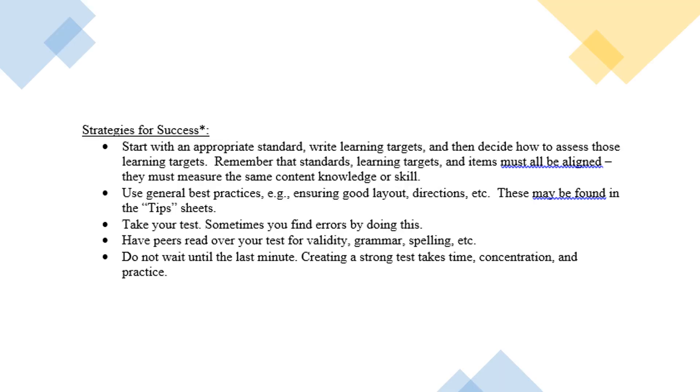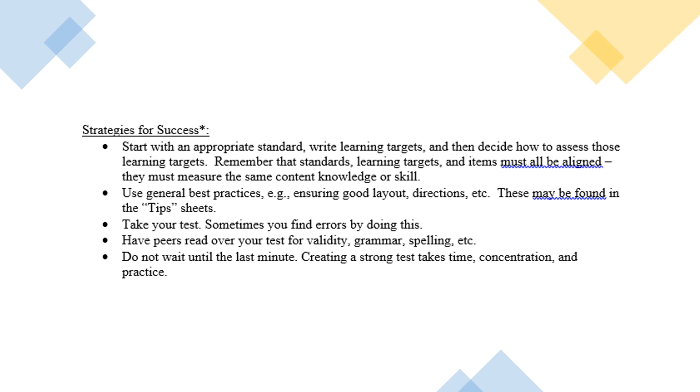So what are some strategies for success for this assignment? First of all, start with the standard that you're interested in. Write the learning target from that. Remember, you don't have to cover the entire standard with your learning target. Most standards take many lessons to develop so you can carve off a little piece of it. And they must all be aligned. And then use the best practices tip sheets, the constructive response and selective response, to help you develop your items from scratch. You might want to take your test or even have some peers take the test. So if you have access to a fourth grader and your test is for fourth grade, have them take it and watch them and ask them if they struggled with anything. Don't wait until the last minute. Creating a strong test takes time, concentration, and practice.